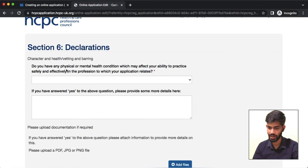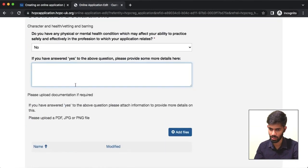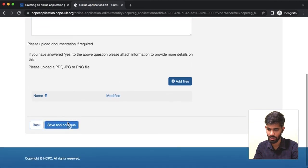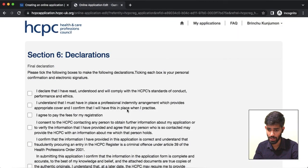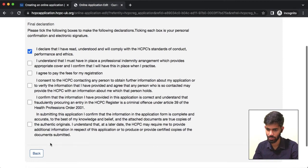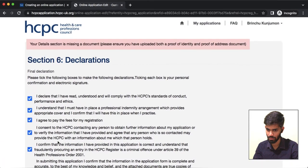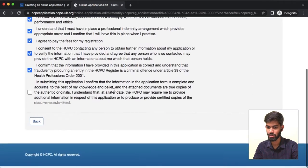Here is the next declaration. Do you have any physical or mental health conditions which may affect your ability? If you have any disability, you can provide that information. Please ensure that you have proof of identity, such as birth proof. Here is the last section.